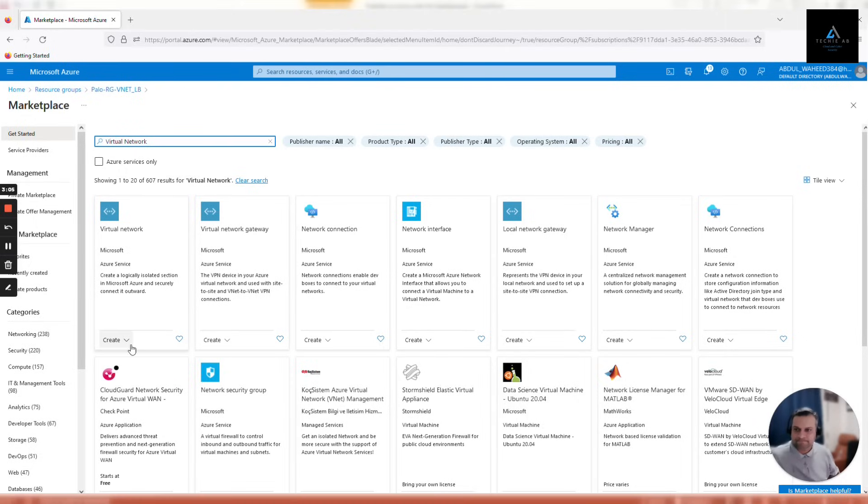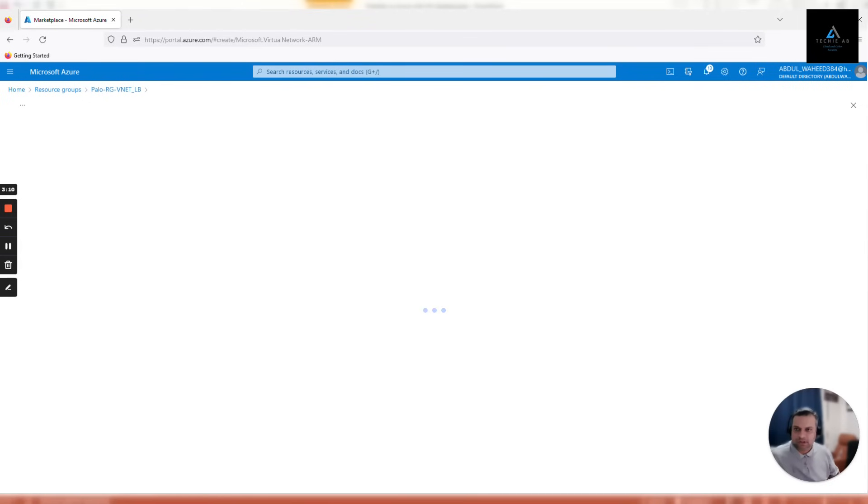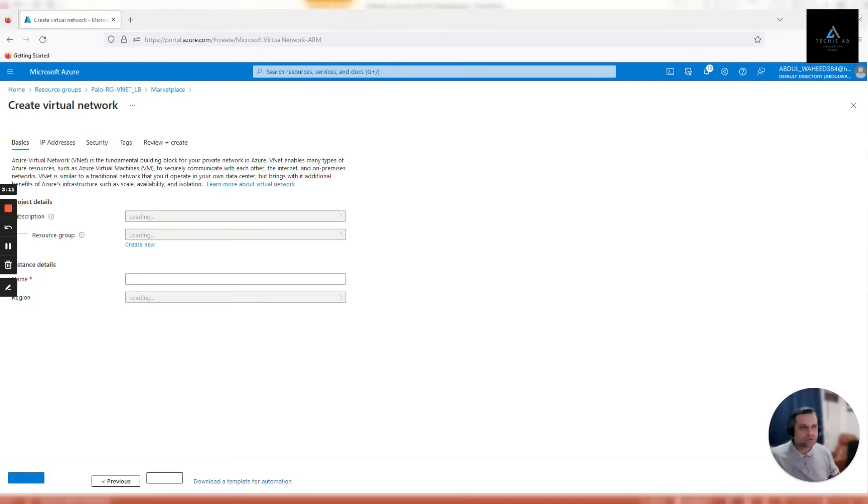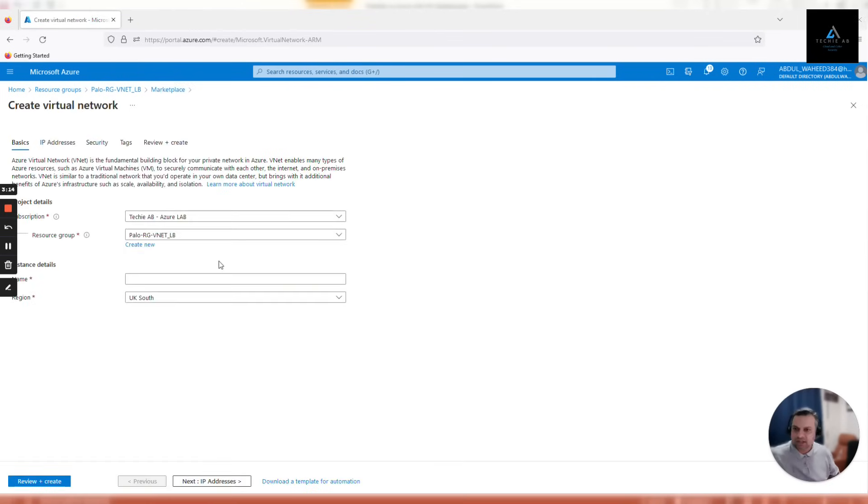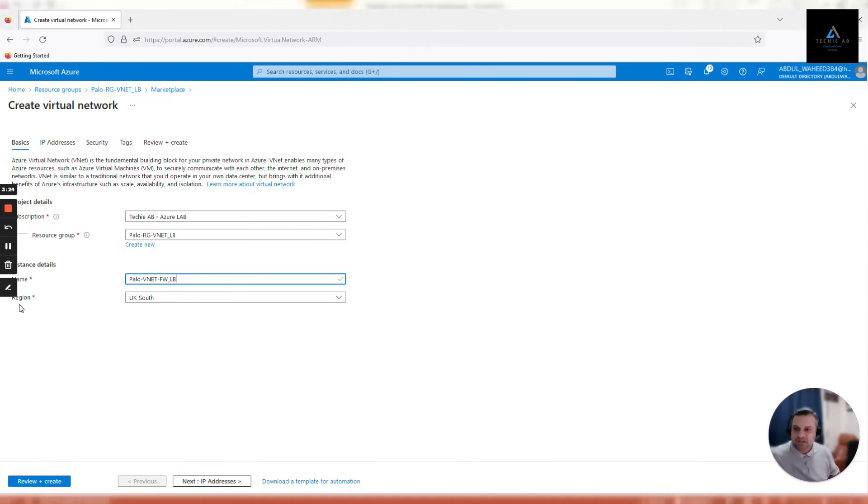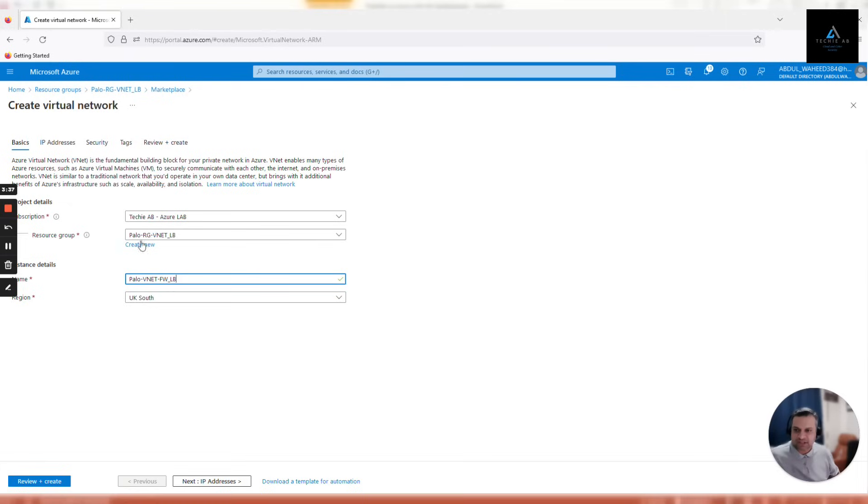In my case, I'll give it a name which is easy to remember: Palo V net FW underscore LB, because firewalls and load balancer both will be using this V net. The region automatically took UK South because our resource group is hosted in UK South. Make sure it is the correct resource group, V net underscore LB.